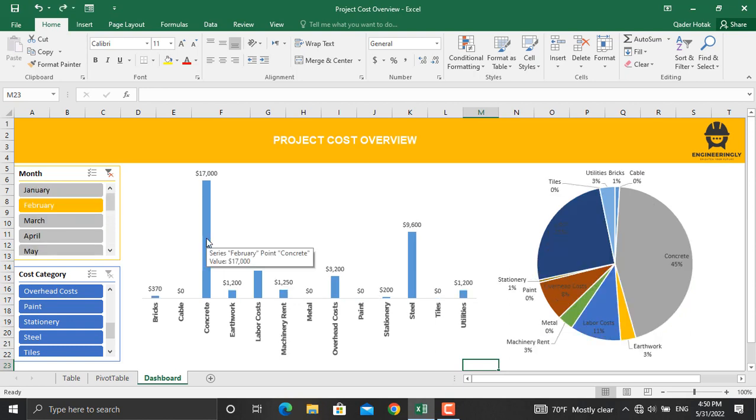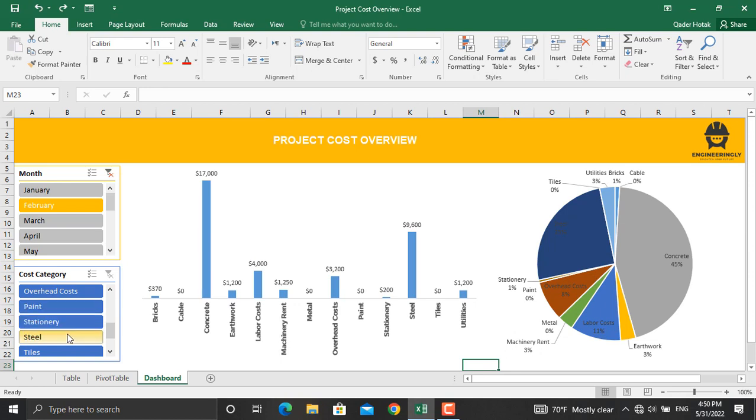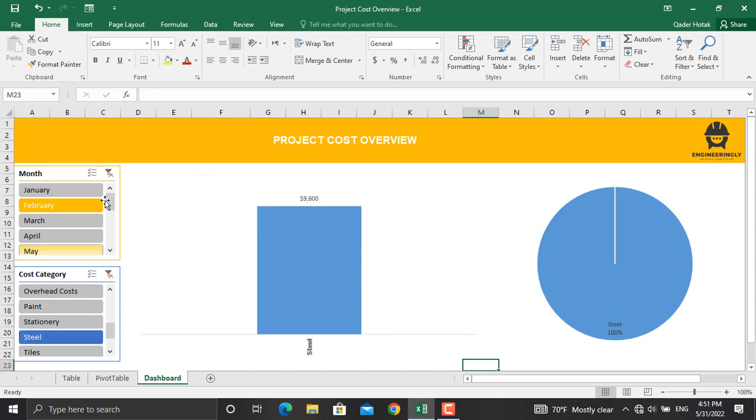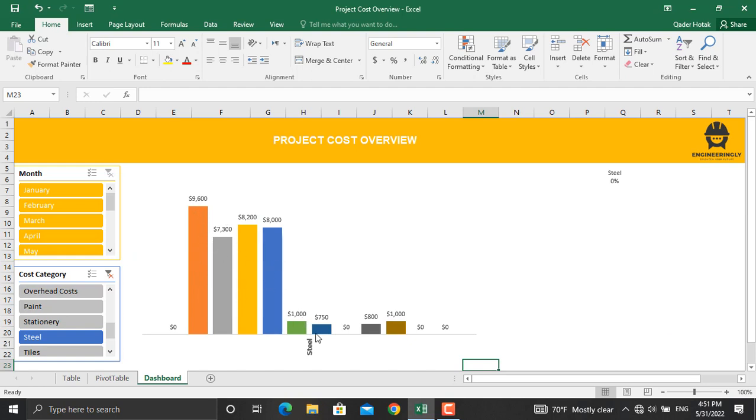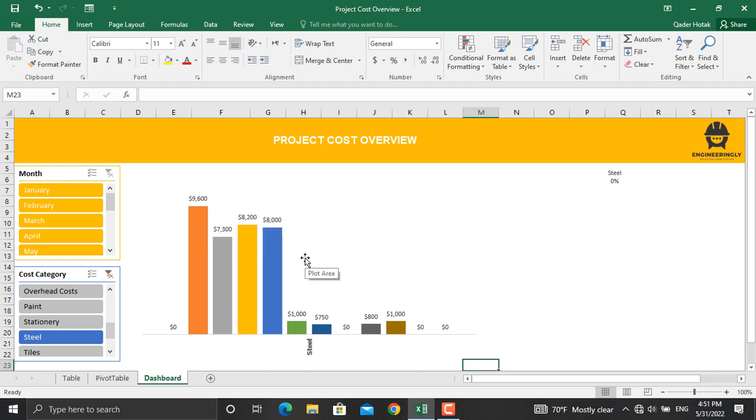In addition, you can see the cost of each cost category for all the months. For example, let's select steel and let's select all the months. As it's shown here, the value for the cost of steel for each single month is given. This one is for example February, for March, and so on.